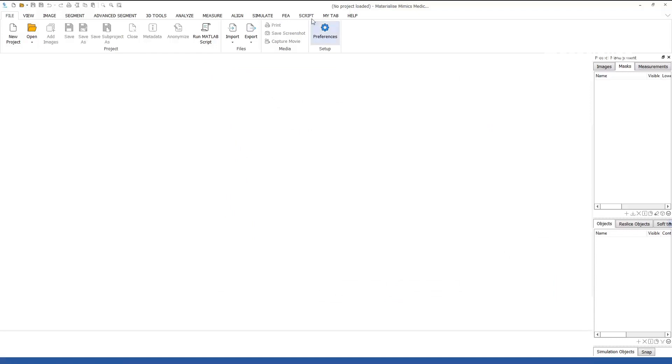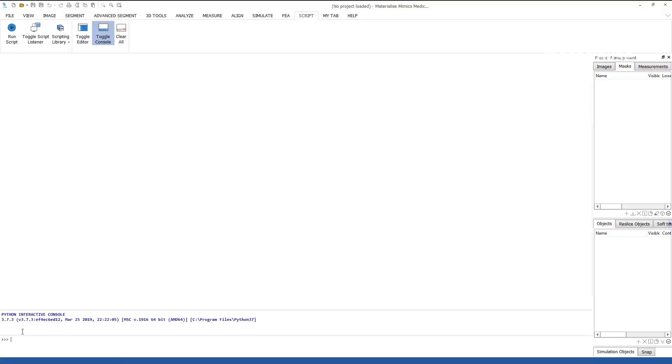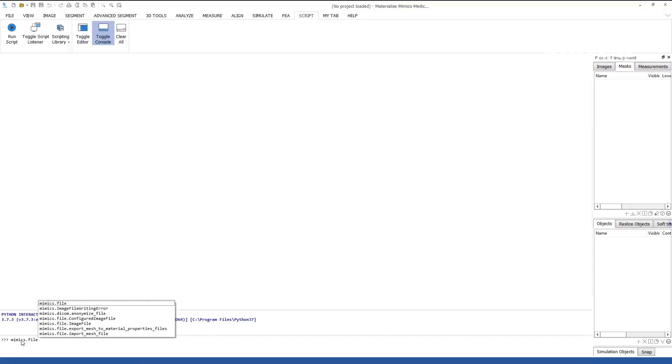Next, go to the Script tab and activate the toggle console. You can now test the scripting functionality in Mimics with the demo files available in the Mimics installation folder.